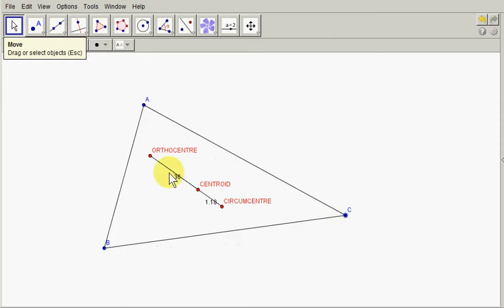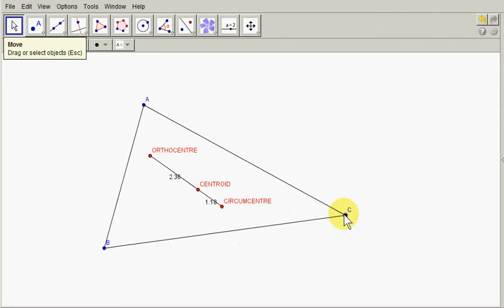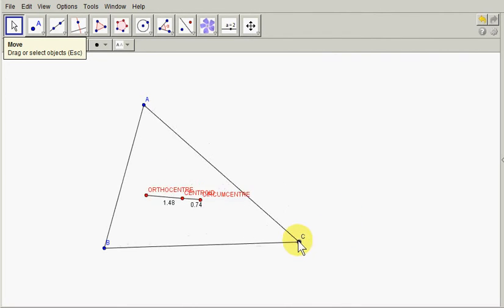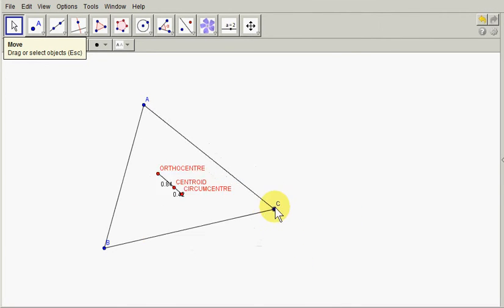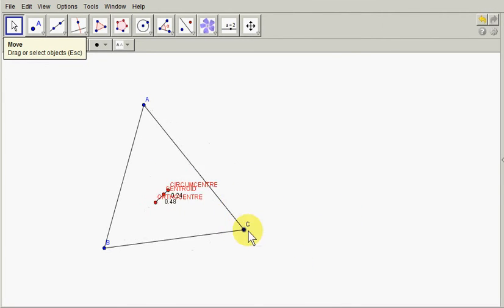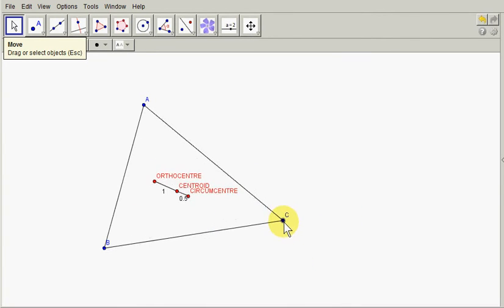Well we're allowing for rounding in these values here so sometimes this value is not exactly twice this value but it's very near it when we take into consideration rounding error.